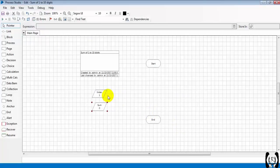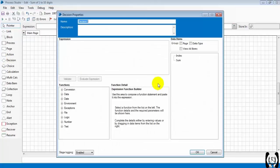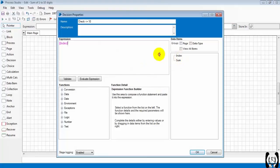to check whether the index is reaching 10 or below 10. So index less than or equal to 10.